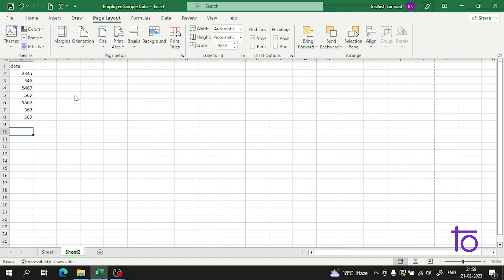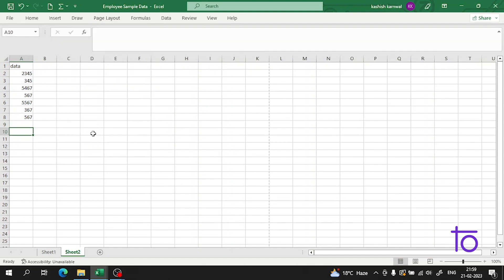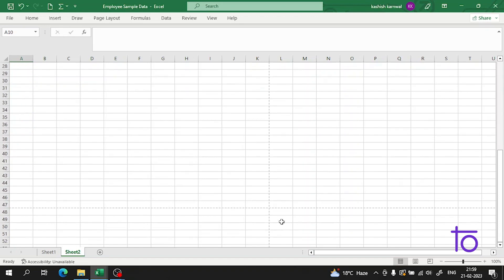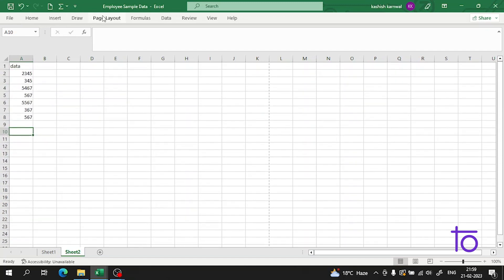See guys, now from here I am getting many options and I can set the margins. As you are seeing on the screen, these dotted lines have divided our page into the margins. So this is how you're gonna do it.